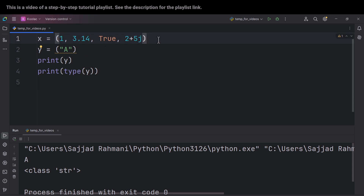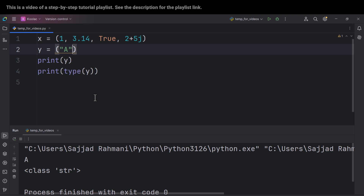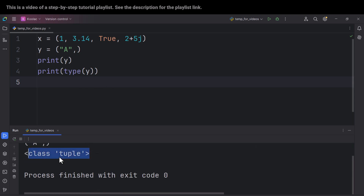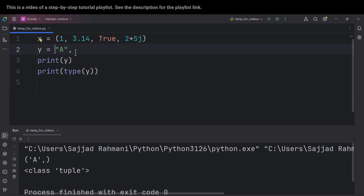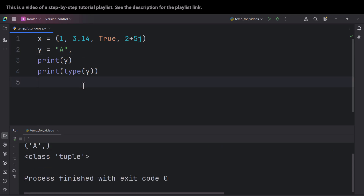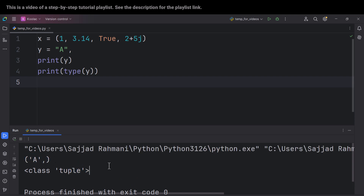Actually, the defining characteristic, the defining sign of a tuple is these commas. So if you want to define a tuple with only one value in it, you should put a comma. And after that, if I run the code, you can see type of y is tuple — we have a tuple with one value. And also you should keep in mind that even if you delete these parentheses but keep the comma, if I run the code, you can see the type of y is still tuple. So remember that the key sign of a tuple is these commas.